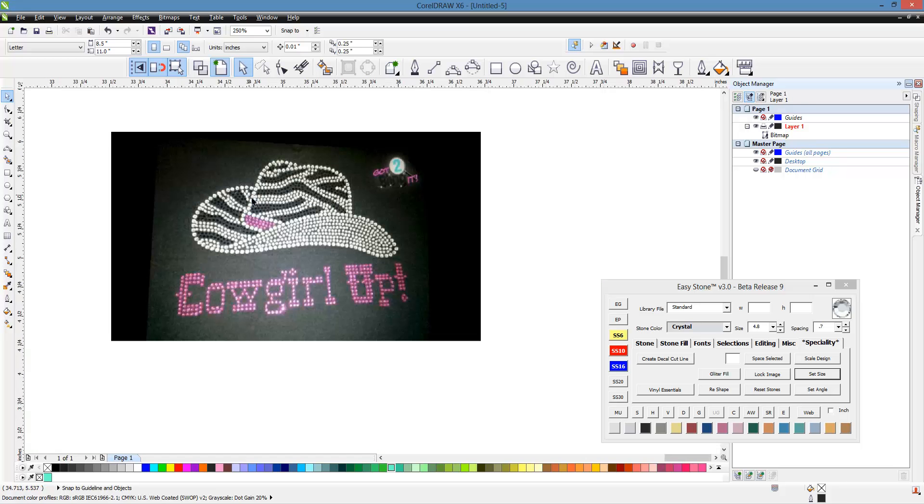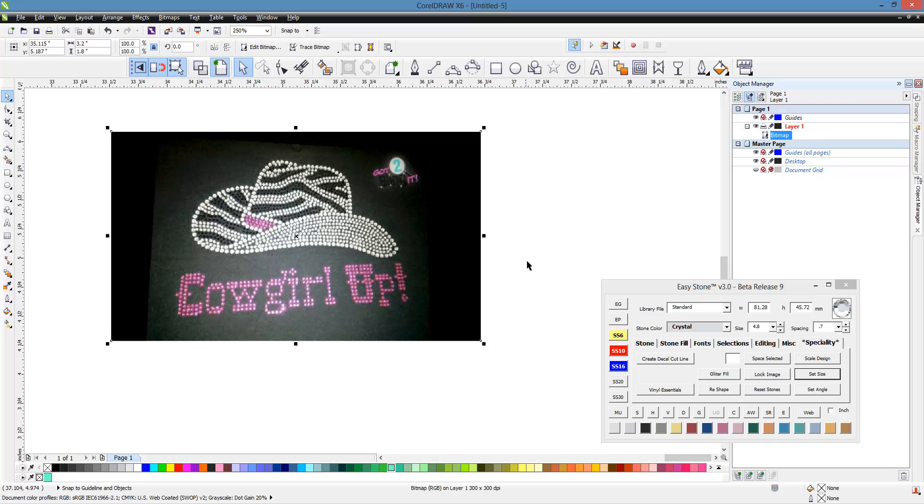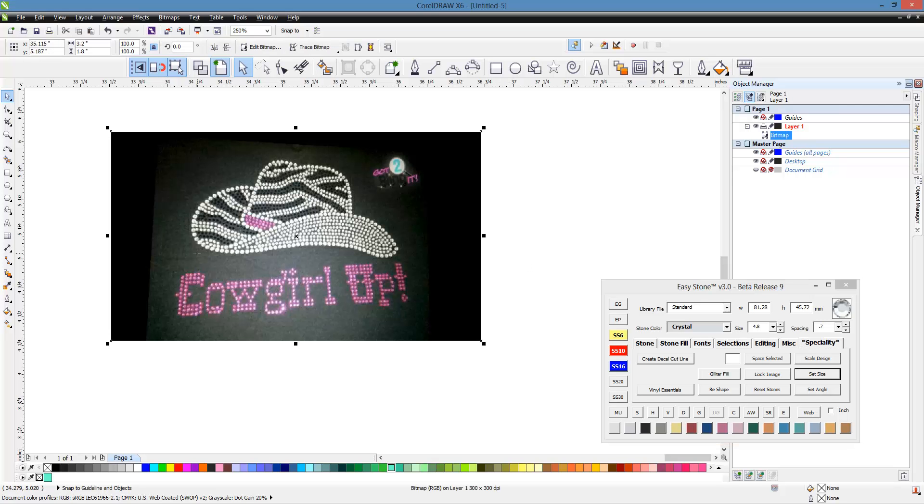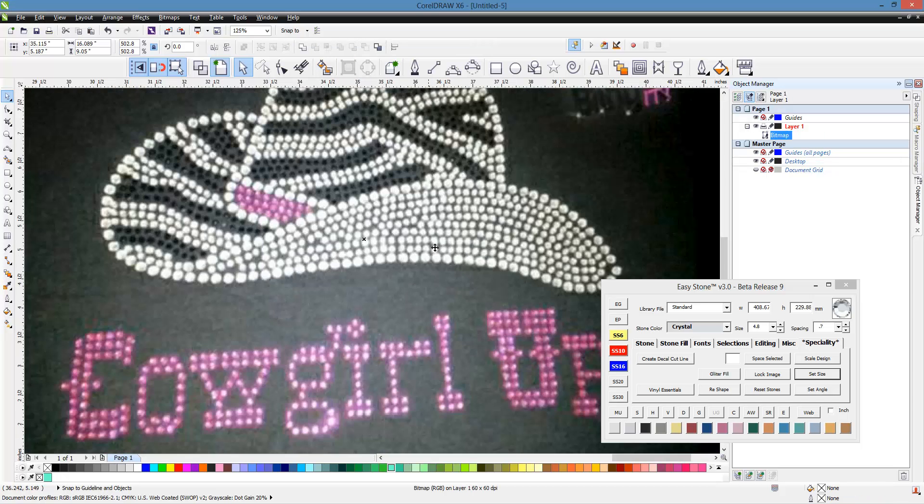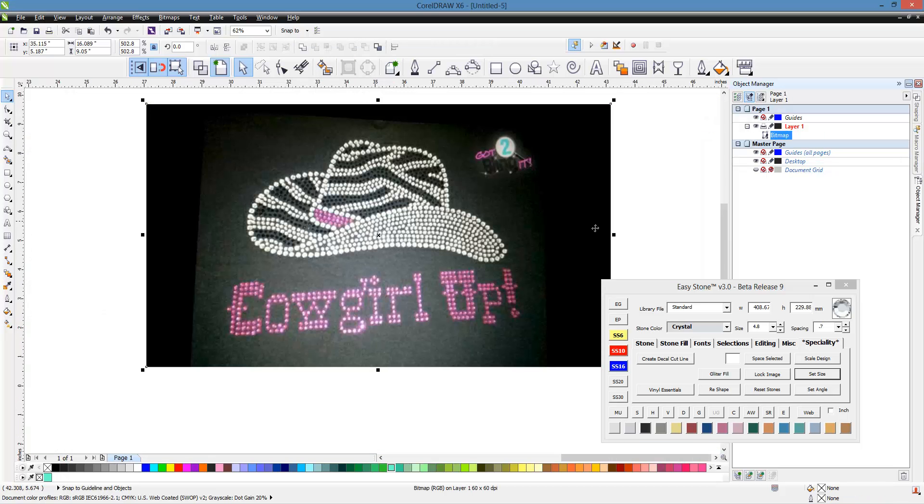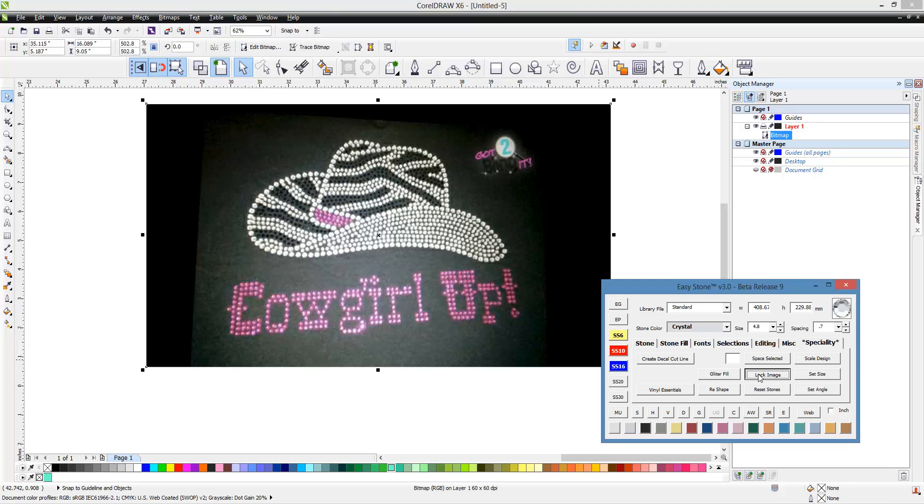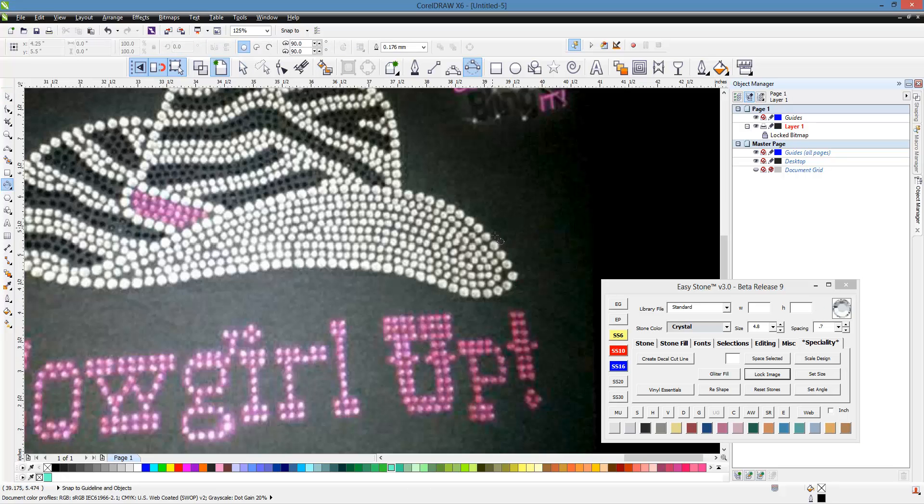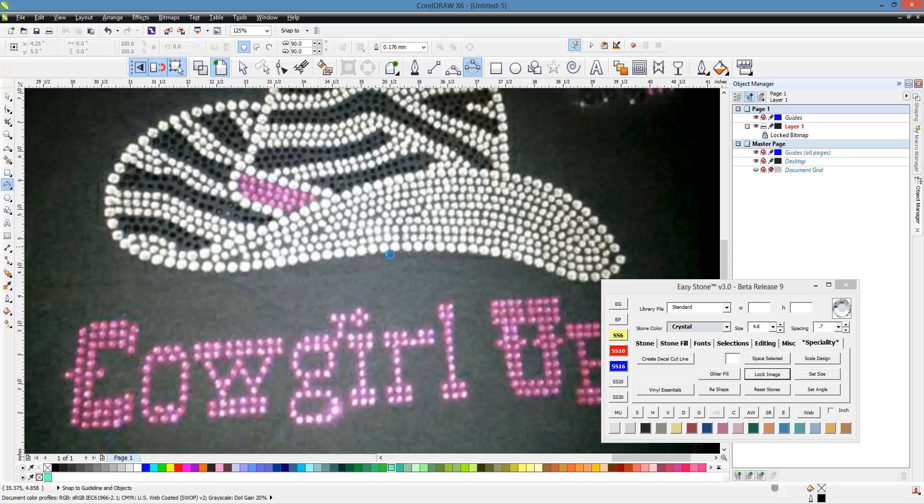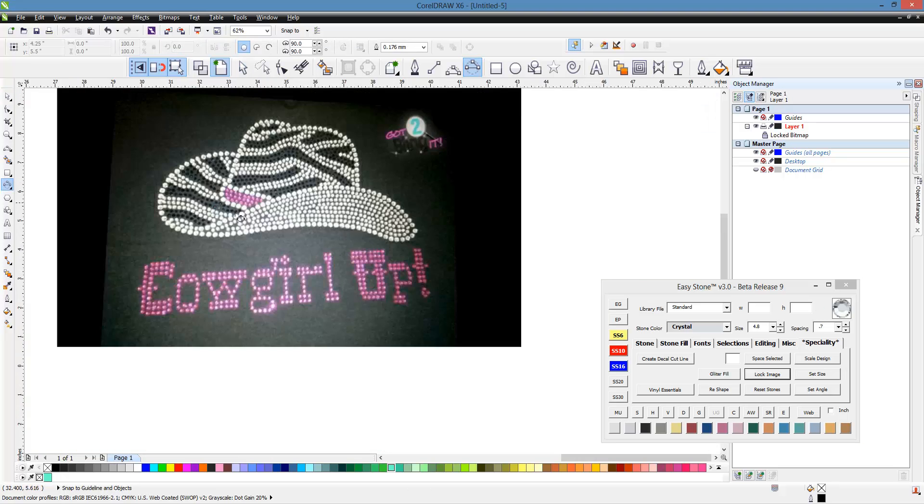The first thing I usually do is take my bitmap and come into EasyStone and hit Set Size. I'll click on the left side of my hat and the right side of my hat to set the width. In this case, I'm going to make a 9-inch hat. Then we're going to lock our image so we can't move our bitmap, and we'll grab our 3-point curve tool and begin our design process.